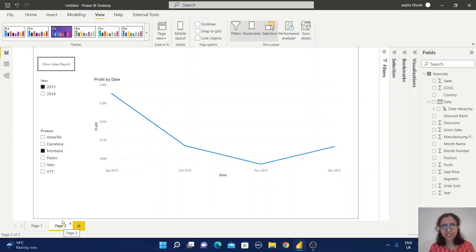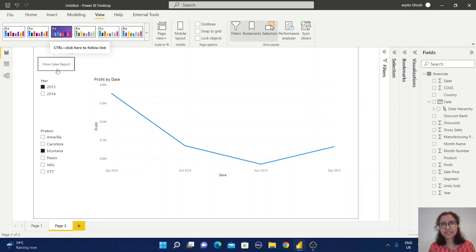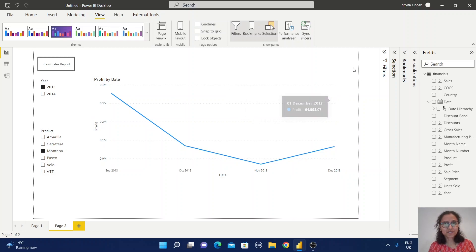In this way, on a single page you can implement this toggle button option. The user sees only one button at a time and the report switches in the same area. Behind the scenes we are using the Selection feature, the Bookmark feature, and two buttons and two reports.